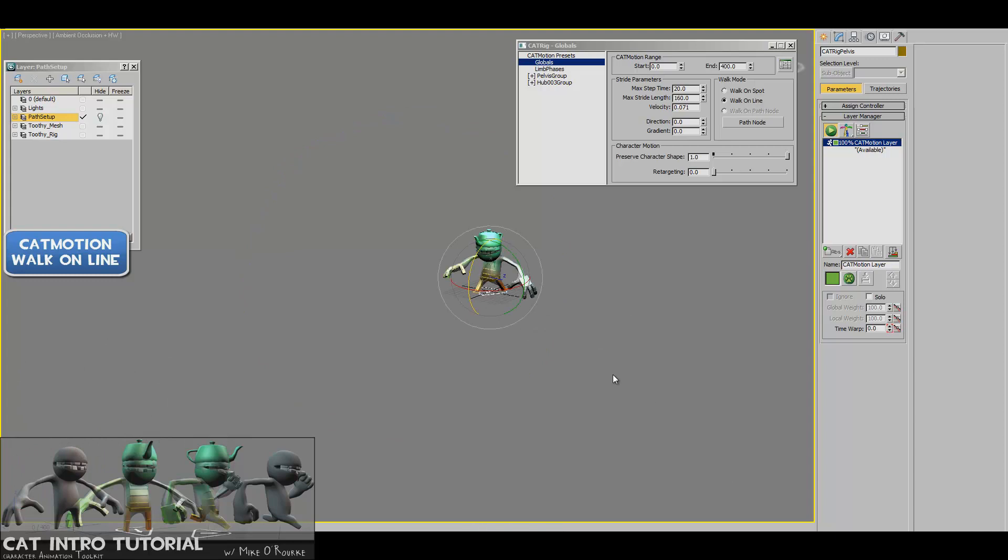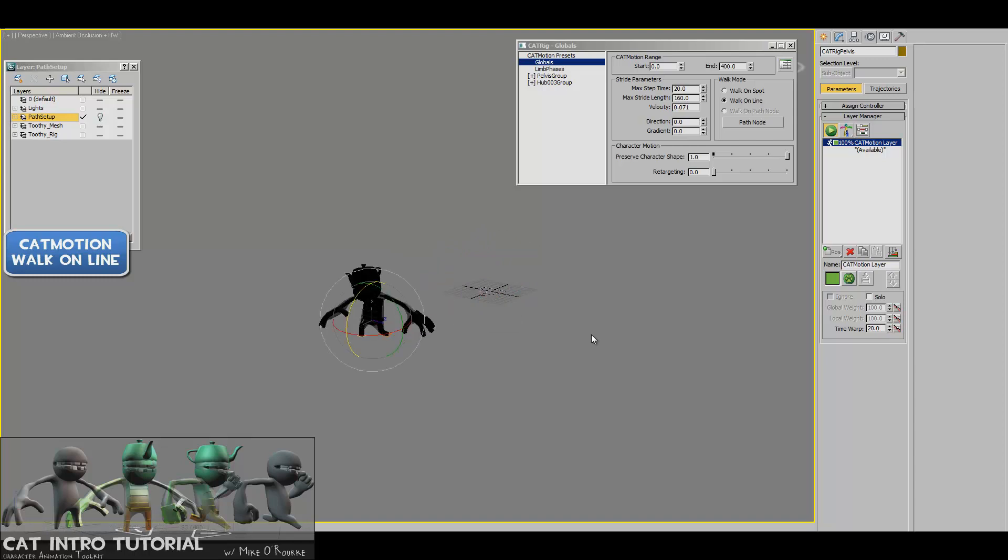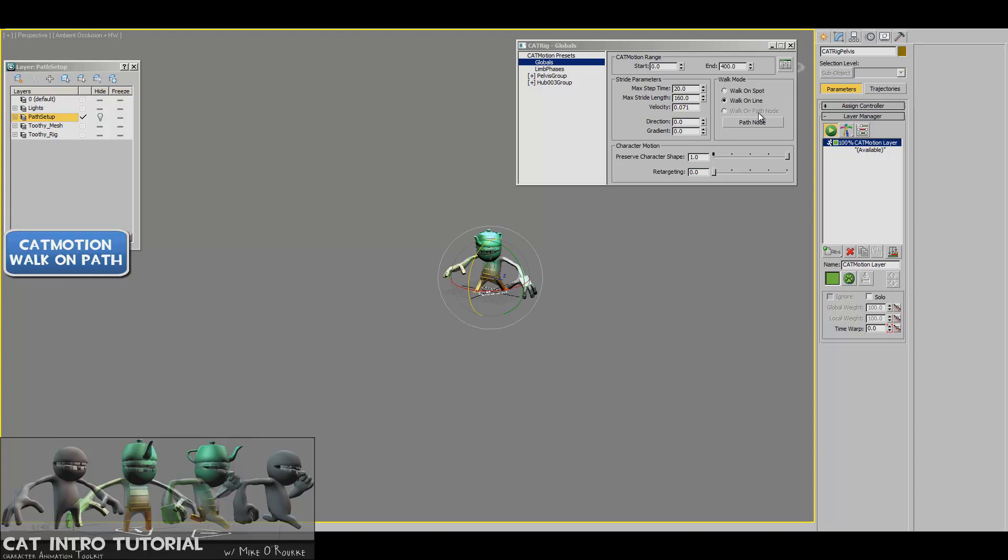So the cool thing about this is that if you do get into using matinee or doing any kind of cinematics where the animation is not all in place and you actually want to have it happen where it would happen in the world, this is one way that you can get characters walking through the world.